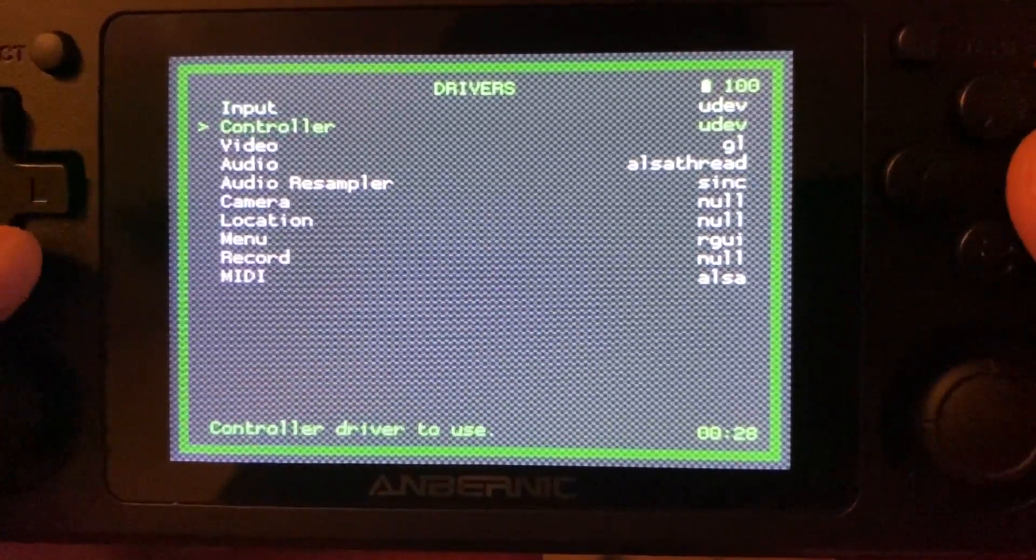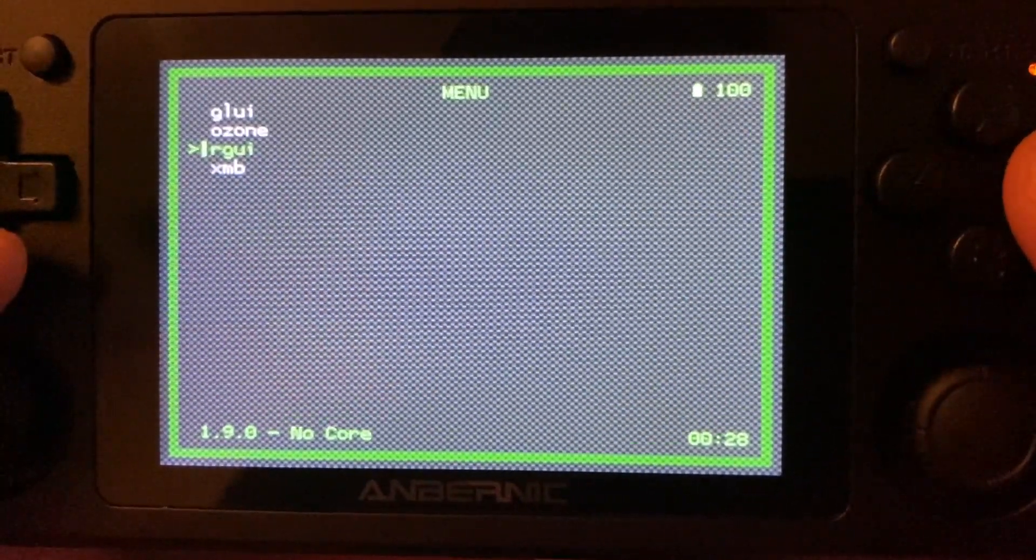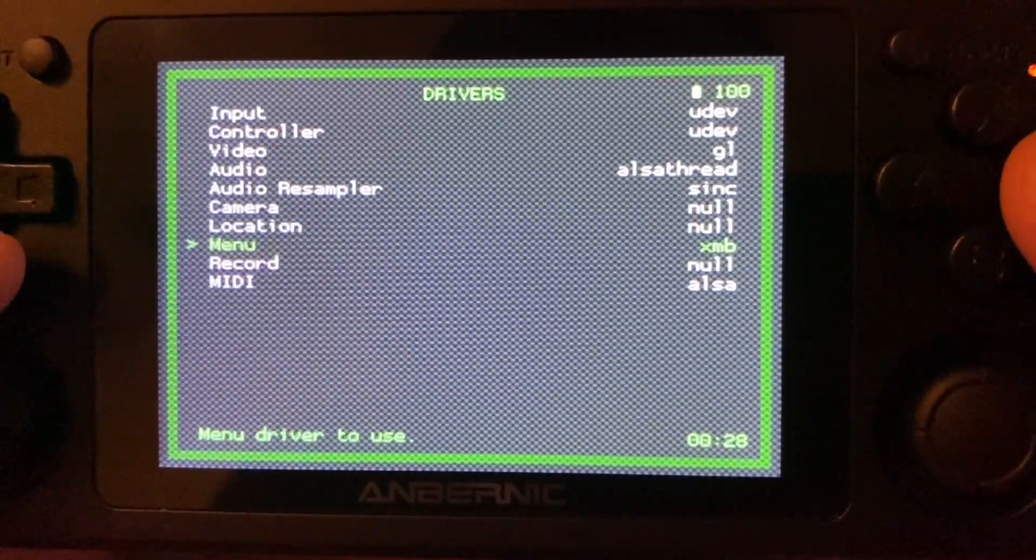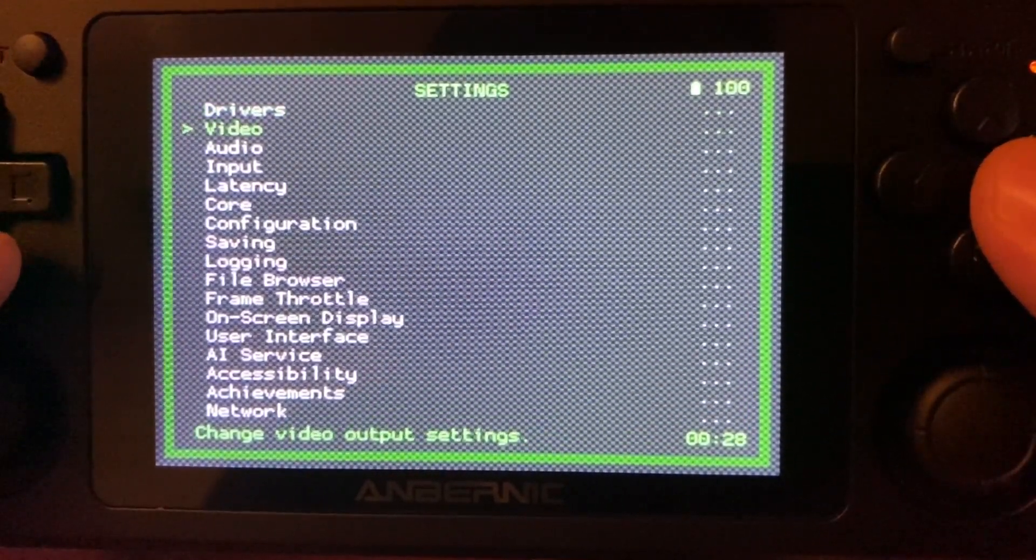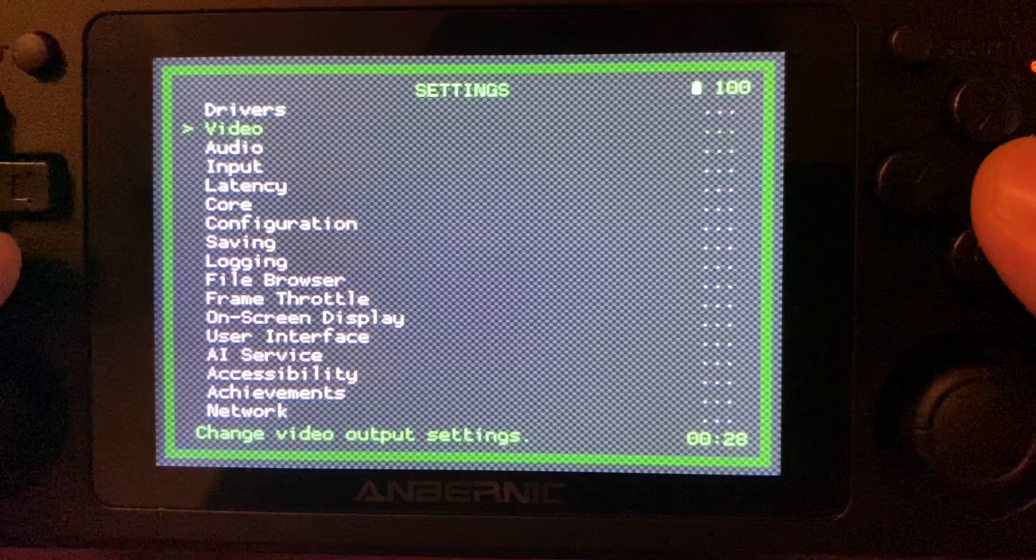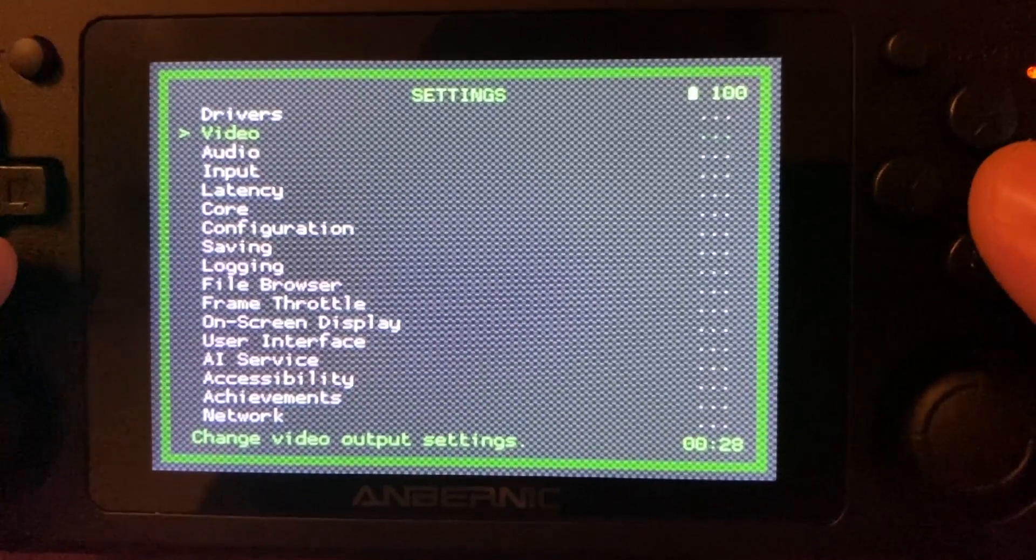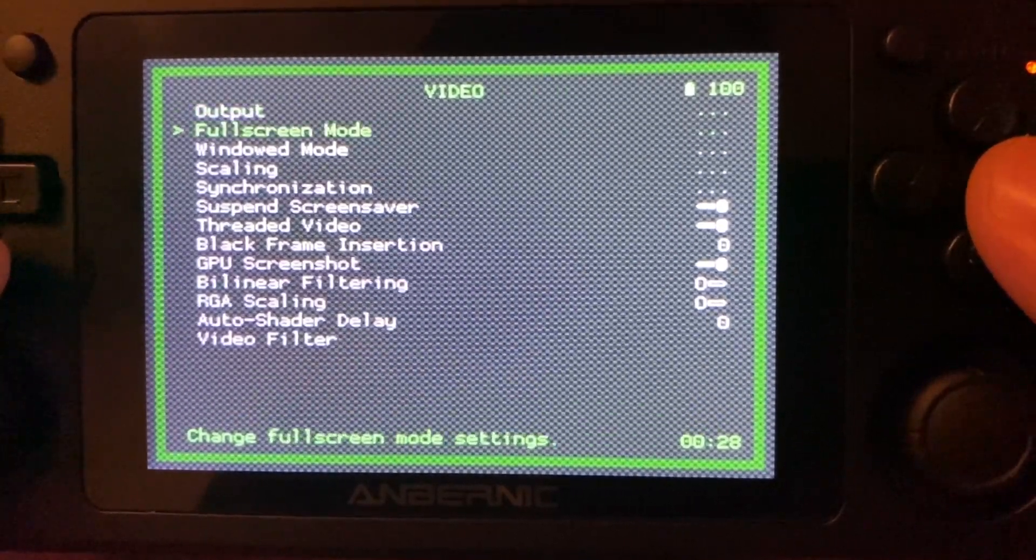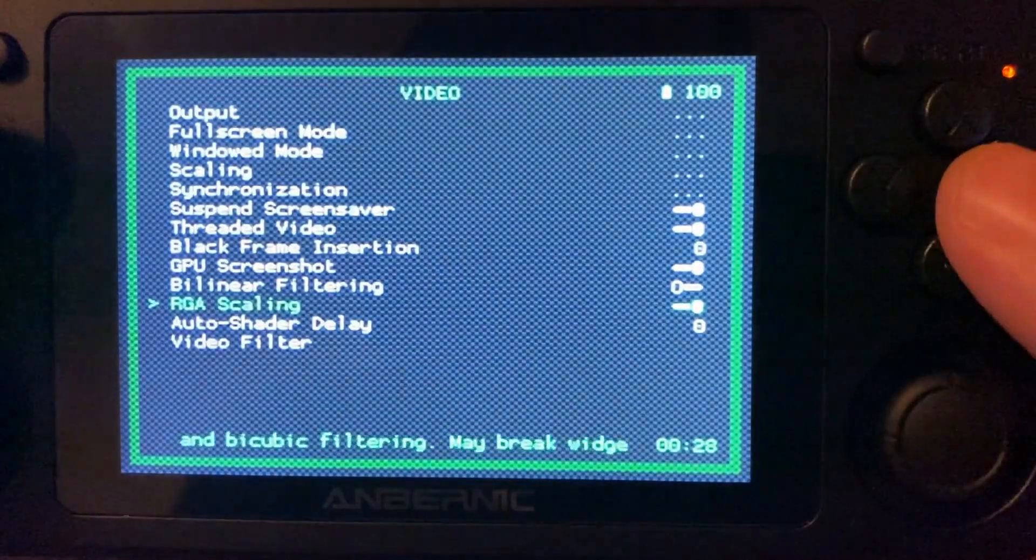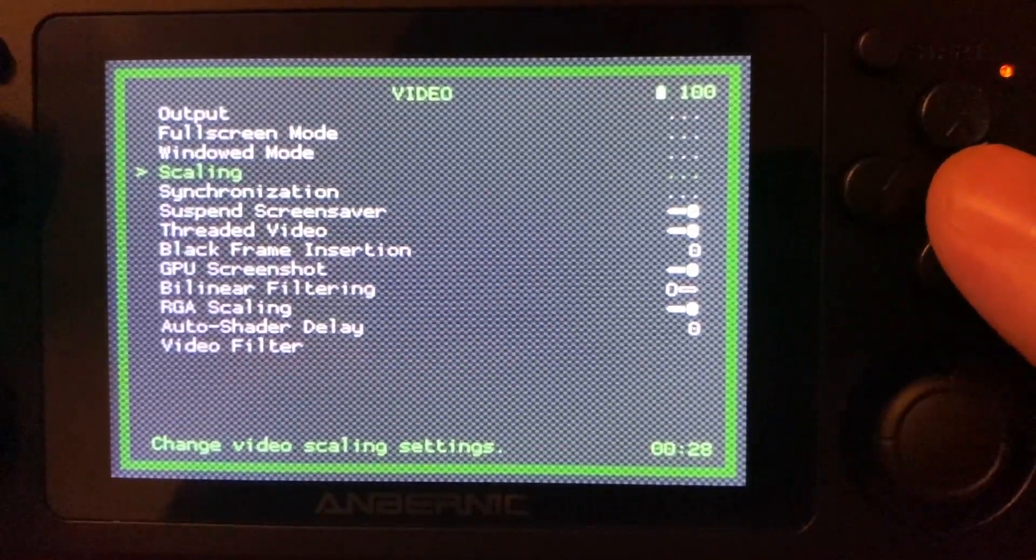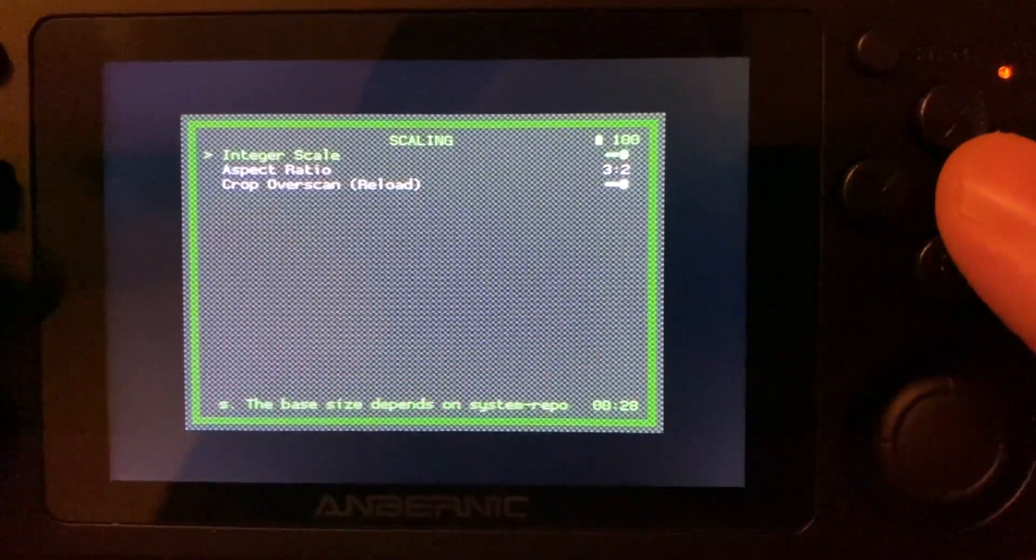Next we're going to adjust a few settings to upscale our games and attempt integer scaling where possible to help adjust some of the screen text and images. Because of the screen resolution of the device, because we're using a 3x2 display that's only 320x480, games can look stretched or blurred depending on what you notice. We'll press B once to go back and move down to Video, RGA Scaling and toggle this on with A. Then we'll move up to Scaling, Integer Scale and toggle it on.